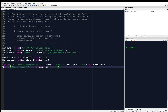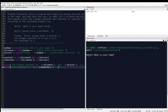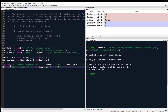It looks like that might be good to go. Let me save that — Control S — and let's run it. Hello, what is your name? I'll type Marty. 'Marty, please enter a dividend.' Thirteen. 'Thanks, Marty. Please enter a divisor.' How about five? 'The integer quotient of thirteen and five is two. The remainder is three.' Beautiful.